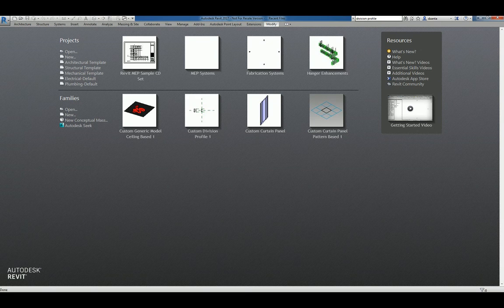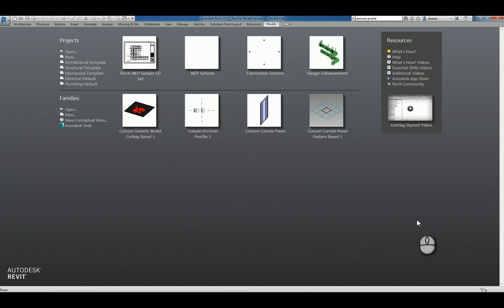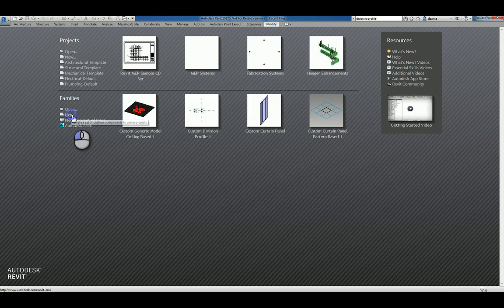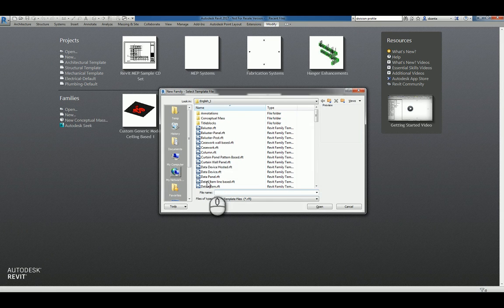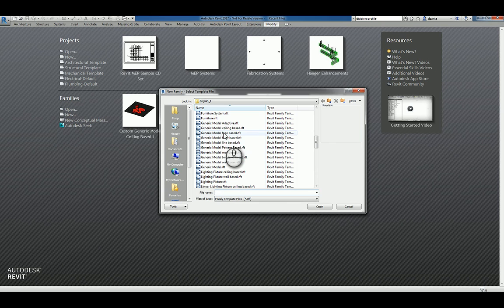If you like this video and would like to see more, please search for Zan Tha or VAR2016. Here I am in Revit 2017. I can click new under families and head over to generic model and look for generic model face-based.